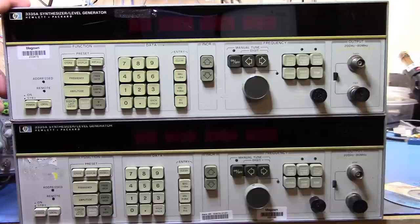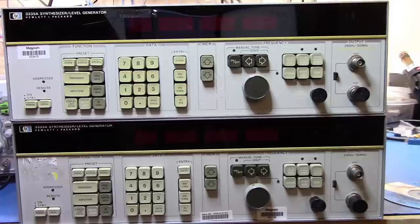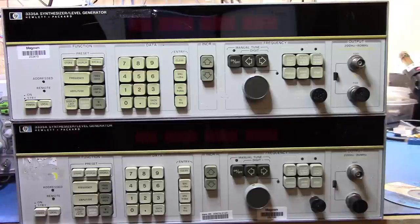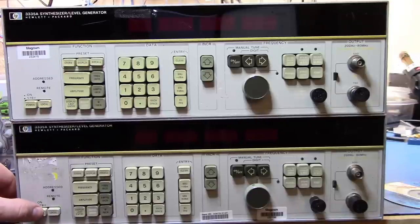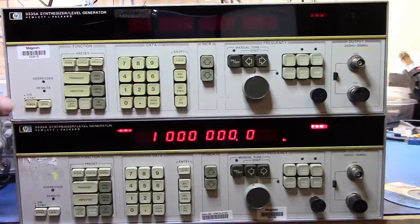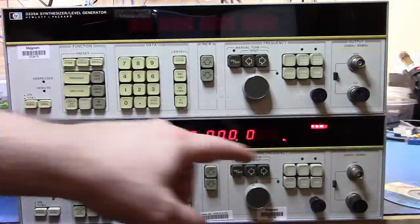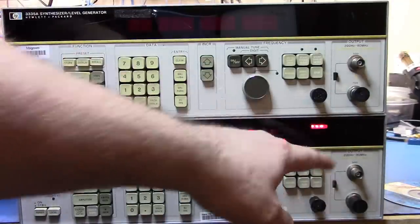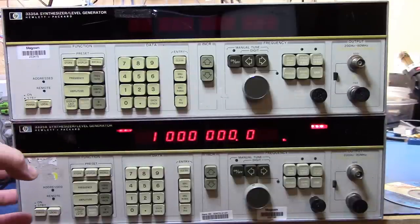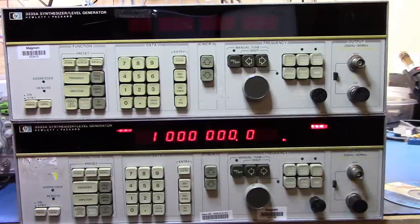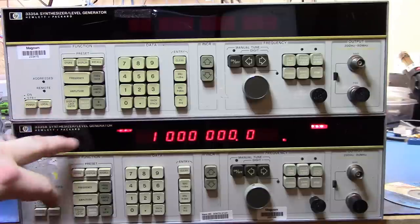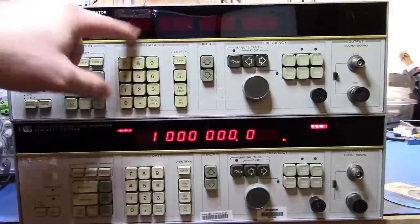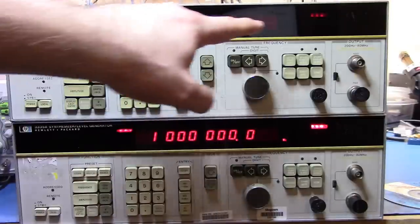One of the things that I got from them was these two 3335A signal generators. Now one of them wasn't working when we took a look at them. So what I want to do now is actually just power them on and we'll see which one isn't working. You'll see unlocked here that's coming back and saying that the oven control oscillator that's in here is not warmed up and so the system can't lock on it. Let's turn this guy on here and I think this one is the one that's broken.